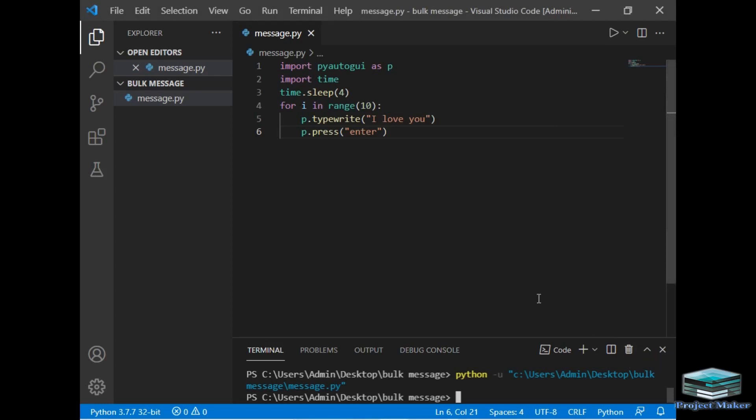So this was our simple program, how you can send multiple messages to any of your friends using Python in just five to six lines, as you can see. You can use this program to impress your friends. And if you want to say sorry, you can just simply change this number to 1000 or 10,000 and just type 'I am sorry,' so the message will be printed 10,000 times. And if you want to show some love to your friends, you can simply type 'I love you' and just run the program multiple times.